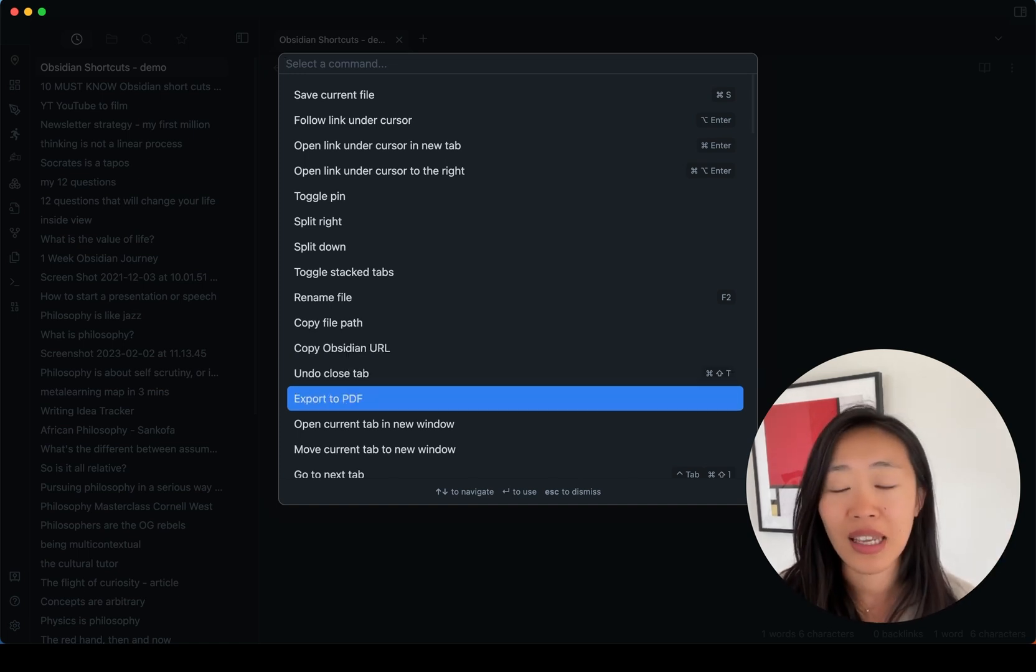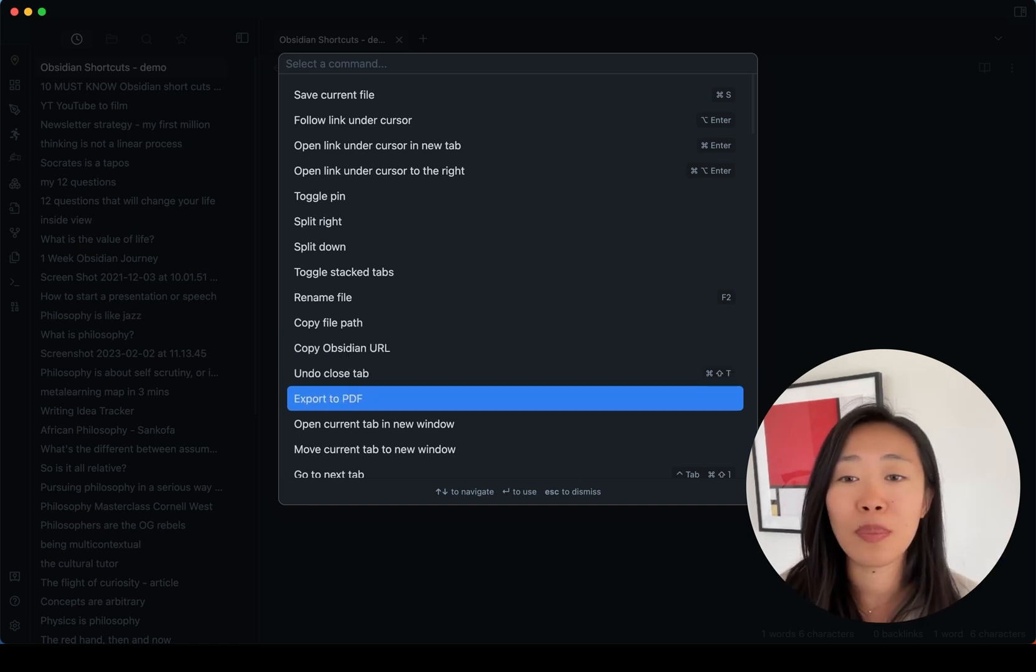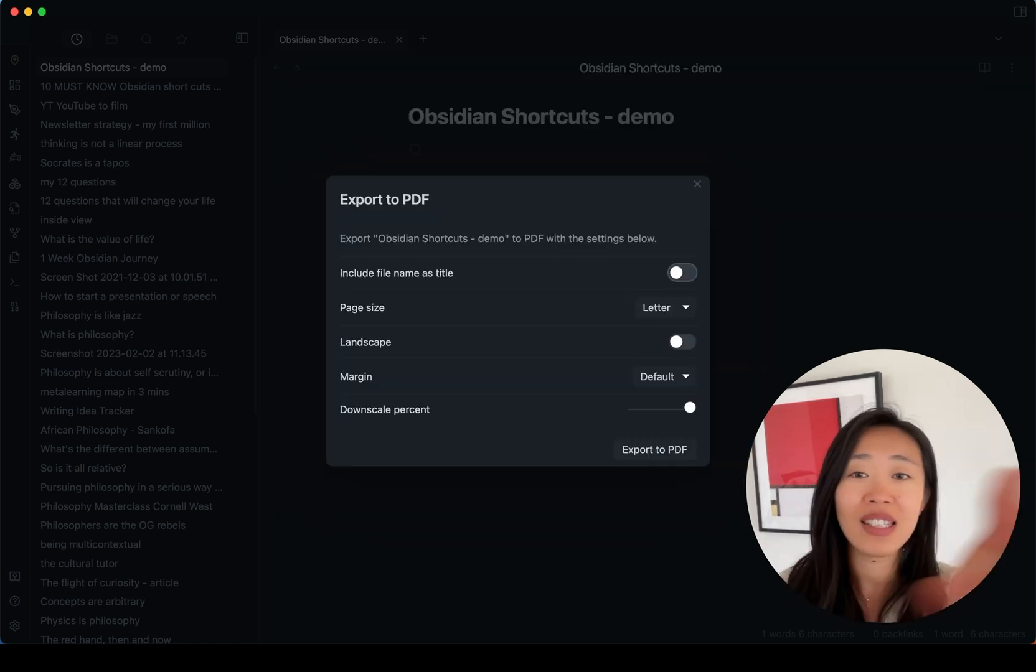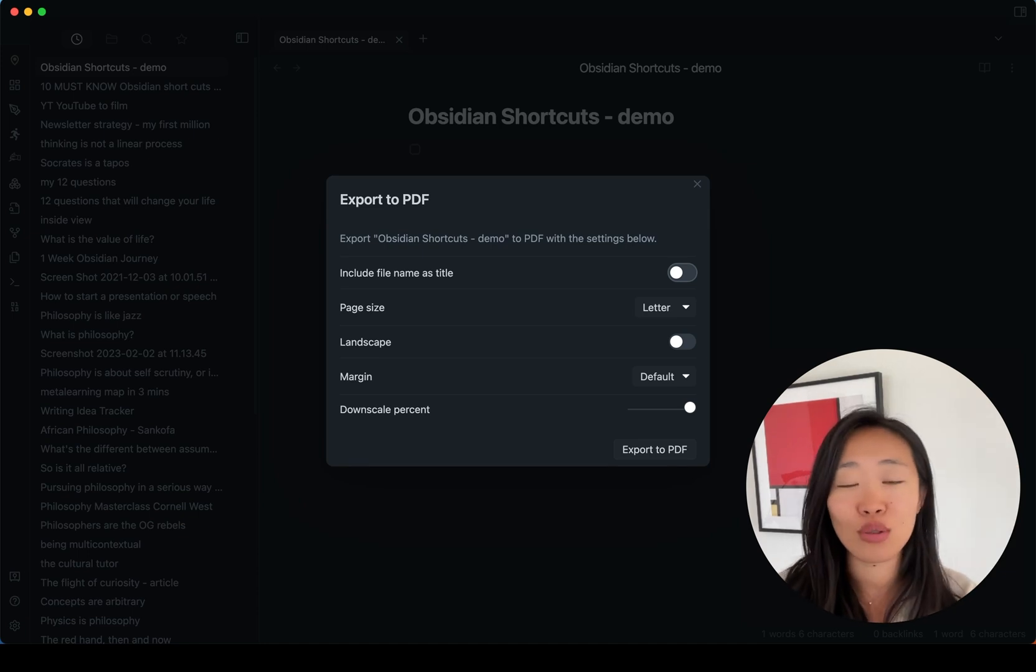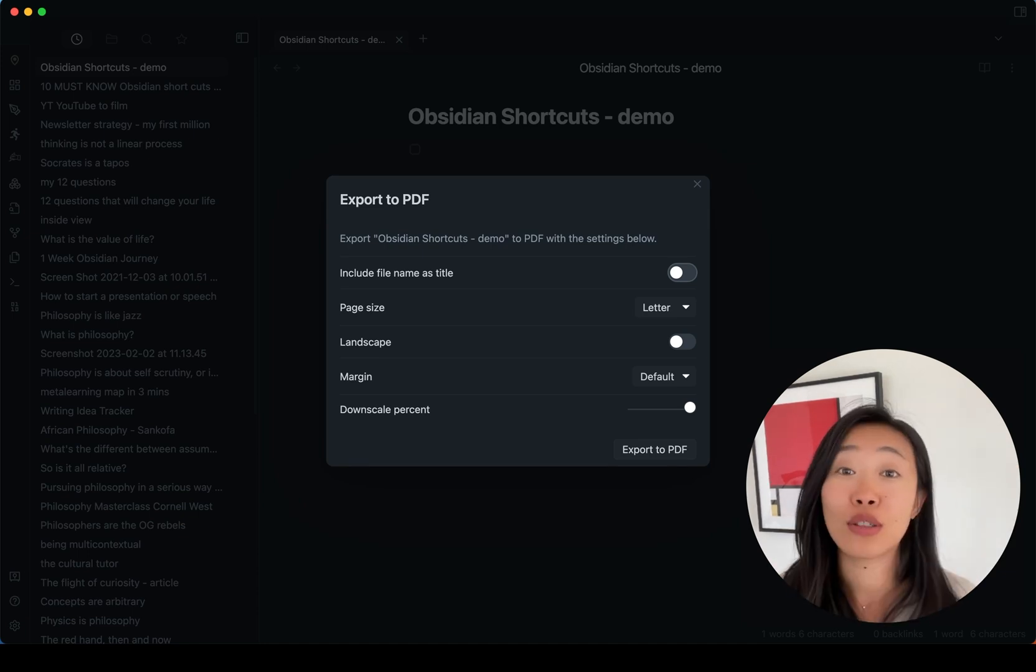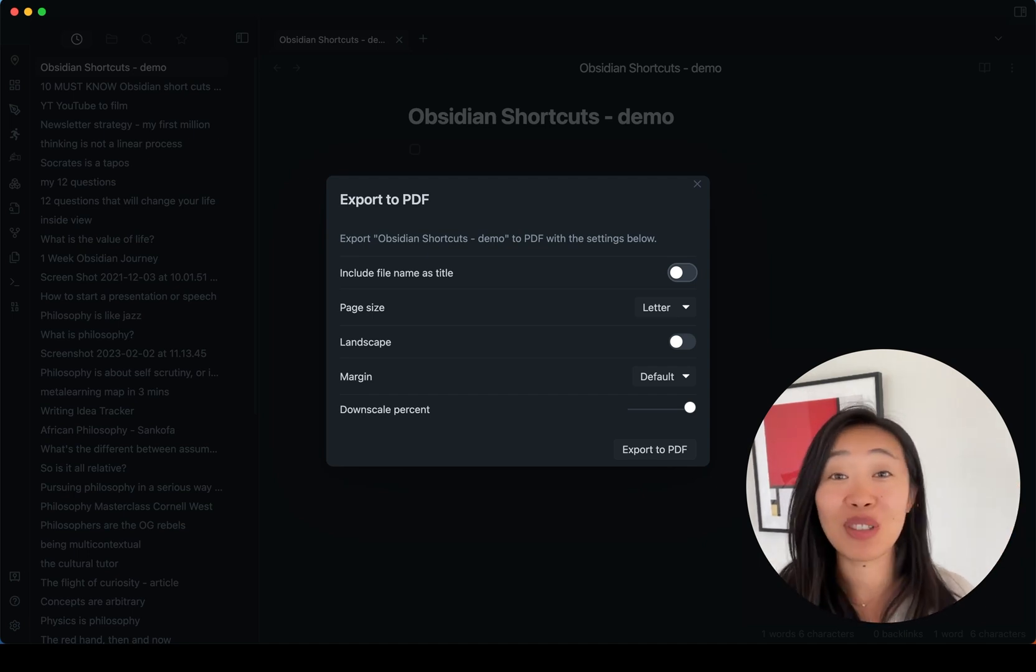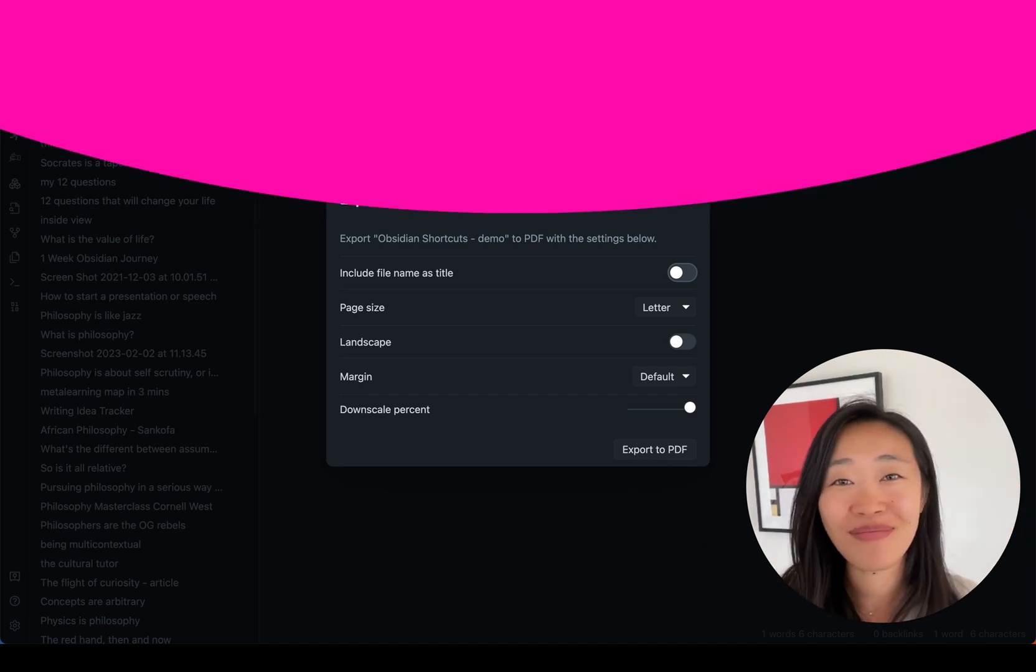Let's say exporting this to a PDF, all you have to do is press and it'll take you to the command of exporting your note into a PDF. This is one of my top time-saving, mental space-saving shortcuts and we're just getting started.